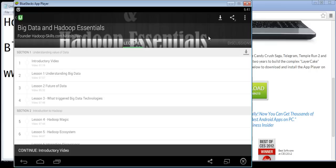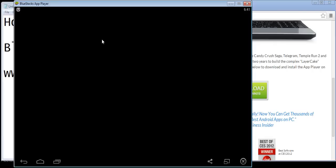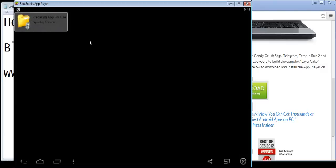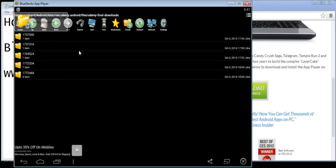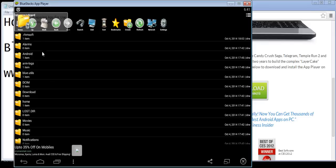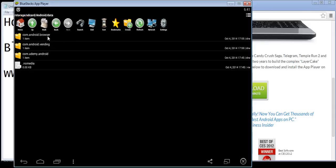After you click download, the issue is that you cannot really find where your downloaded videos are. So go back to the home page — we need to install the File Manager, and that is the purpose of it. Click on File Manager after you have installed it, then go to Android > data.